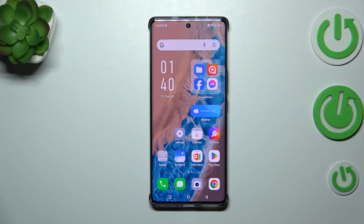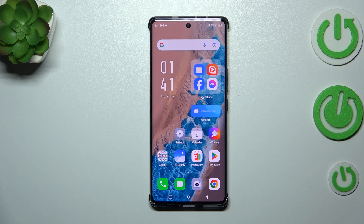Hi everyone. In front of me I've got an Infinix Note 40 Pro Plus and let me share with you how to change video resolution on this device.